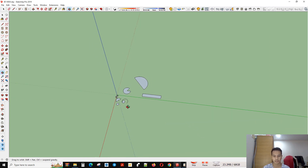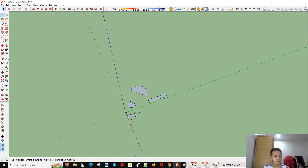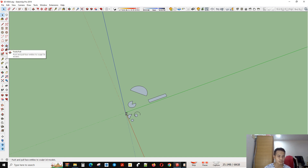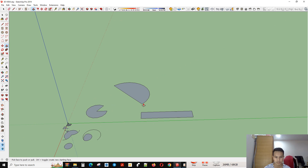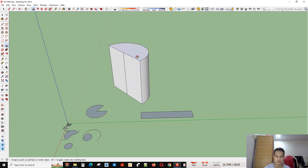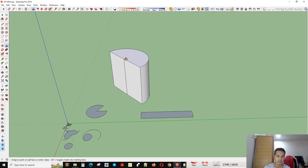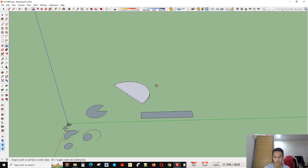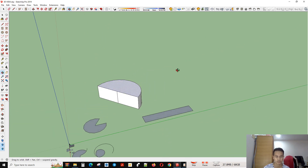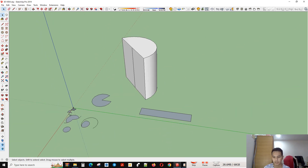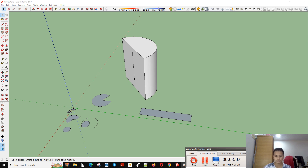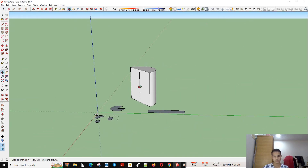Another tool is Push and Pull. With this tool, for example, I have this object — I want to pull it up and push it down, like this. This is called the Push and Pull tool, which you can use to do what you want with your object.